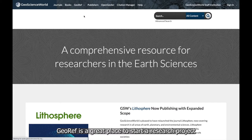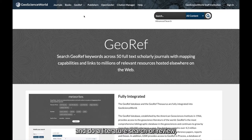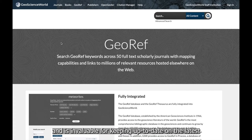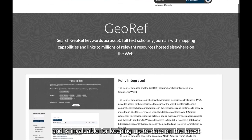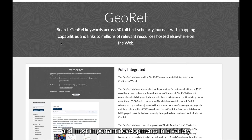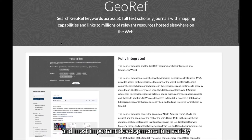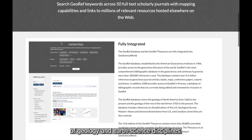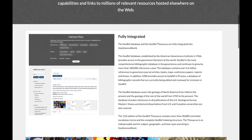GeoRef is a great place to start a research project when doing a literature search or review, and is invaluable for keeping up to date on the latest and most important developments in a variety of geology and earth science disciplines.